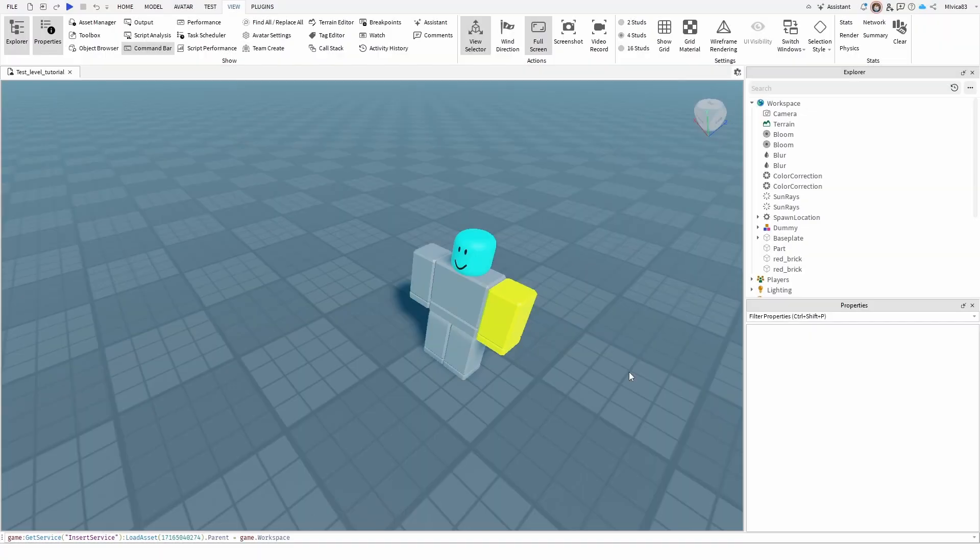Hey everybody, my name is Ivica. Thank you so much for joining me on my latest Roblox Studio beginner tutorial that will show you how you can put clothes on your Roblox models or your Roblox characters.